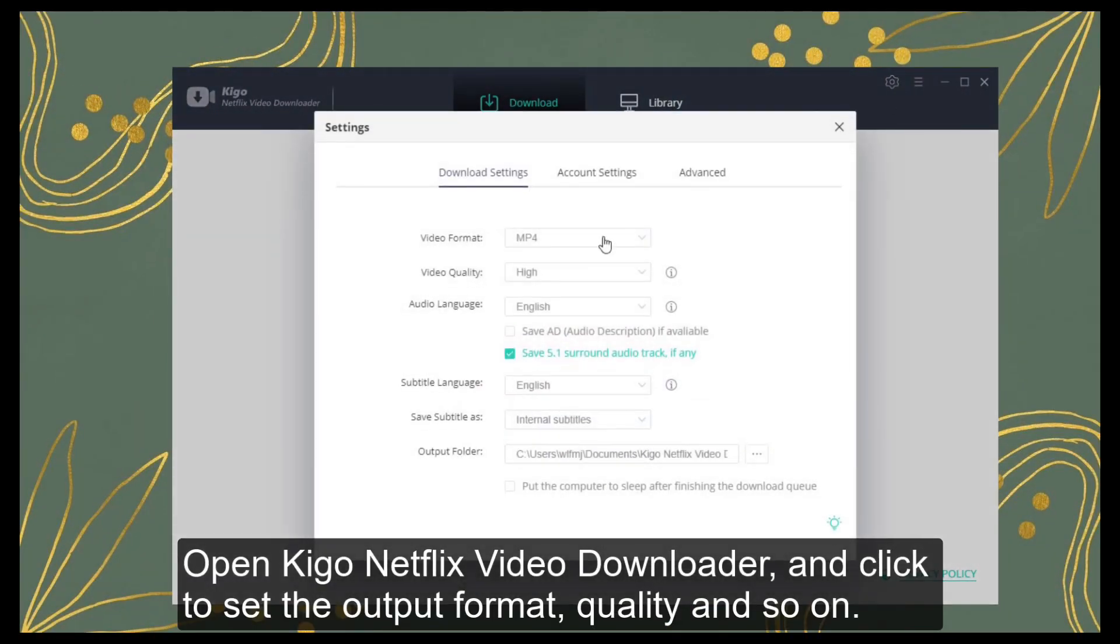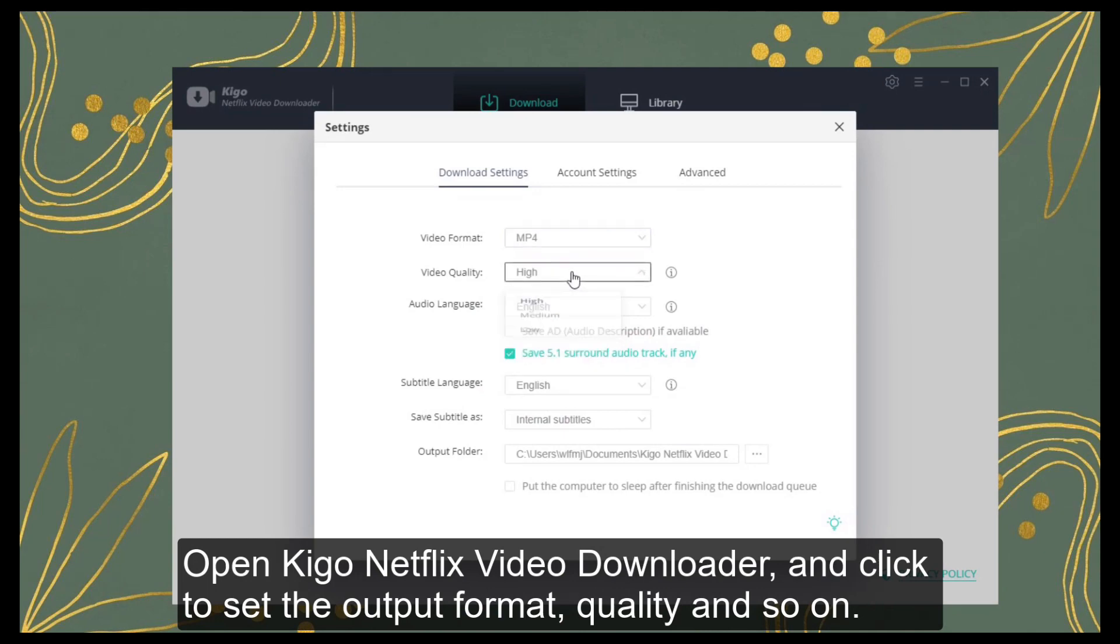Open Kigo Netflix Video Downloader and click to set the output format, quality and so on.